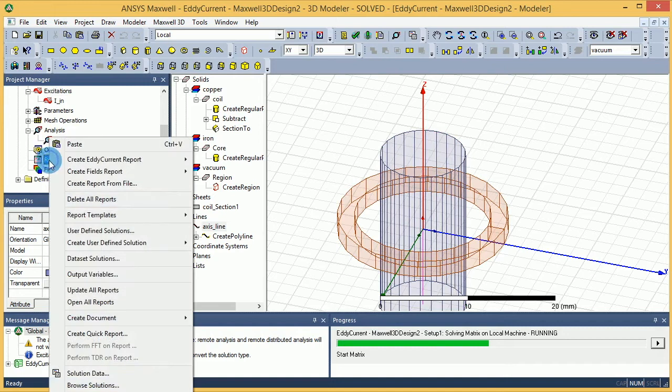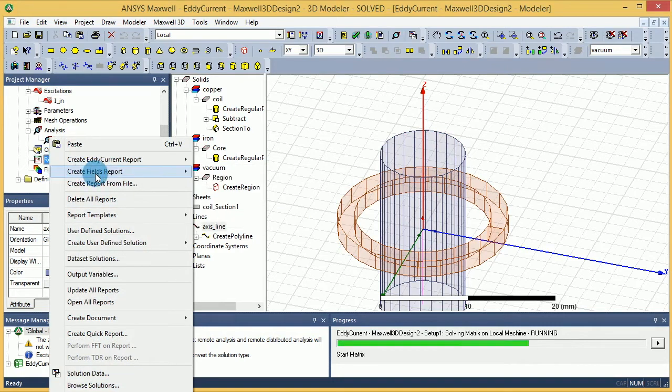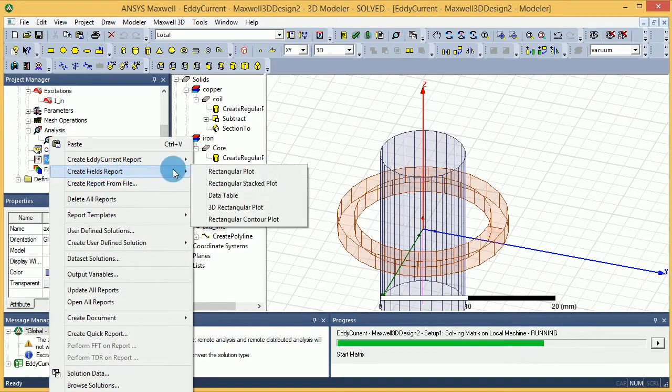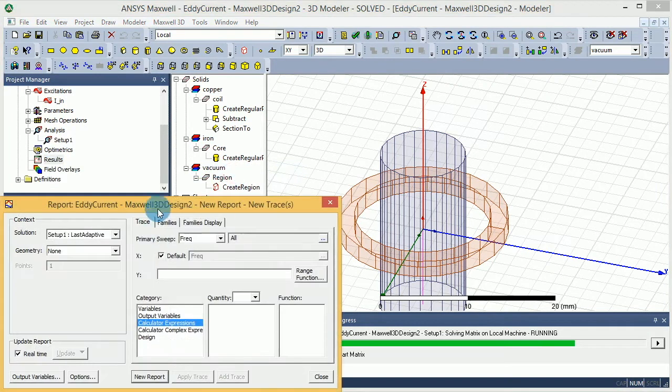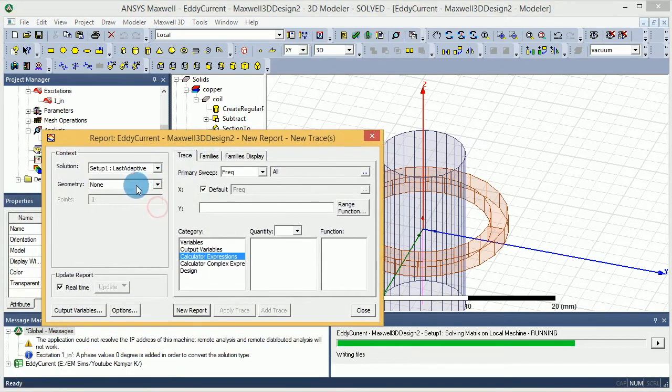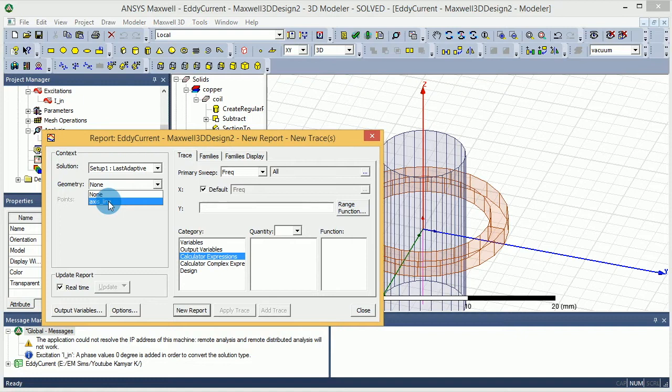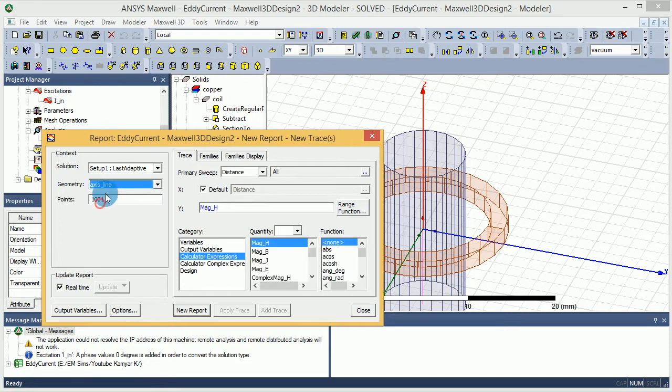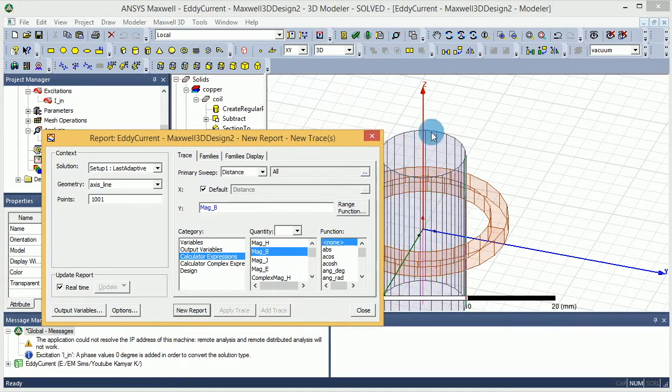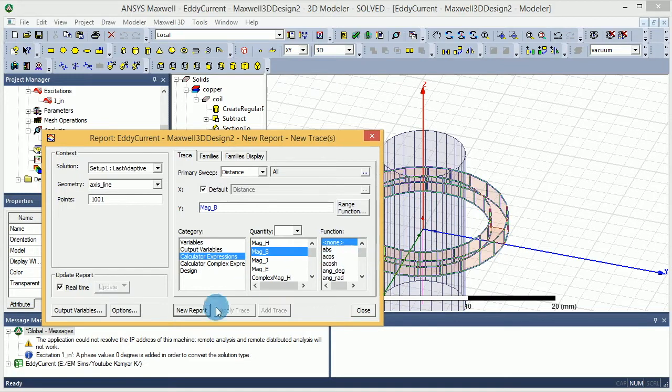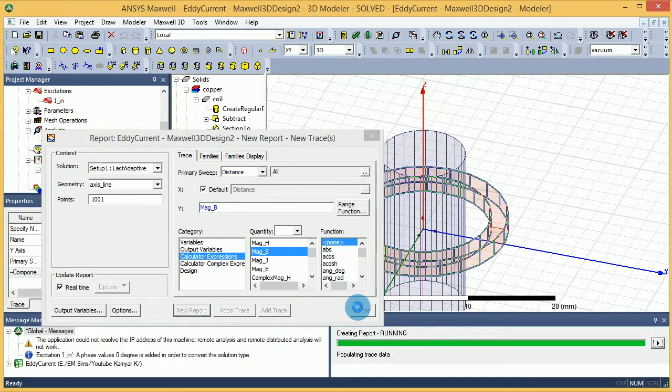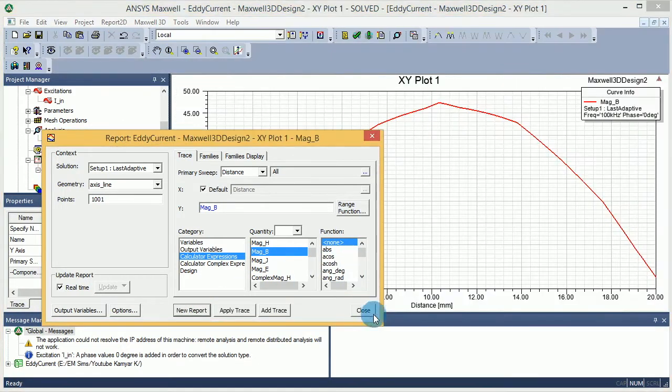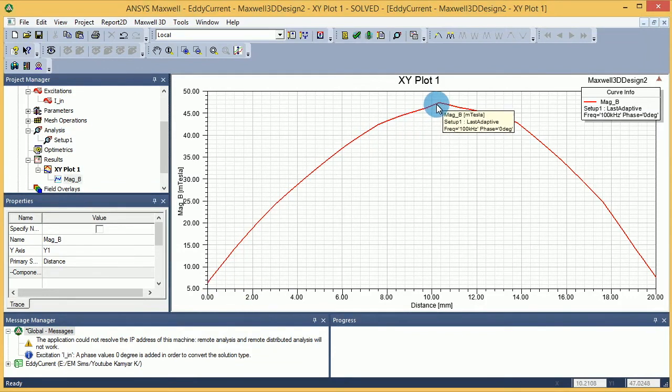Once we run the simulation we can actually see the results. So while the simulation is going, I'm going to prepare the results for you. You go right click on the report, go to create field report, and select rectangular plot. Once you do that, you have the option to find in your geometry the axis line. You can say how many points you want to go through, and then you can say magnitude of B along the axis line. I want to plot it, so you say new plot and it does the plot for you. So at zero, which is minus 10, this is what the magnitude of B is, and then it passes all the way to 20.